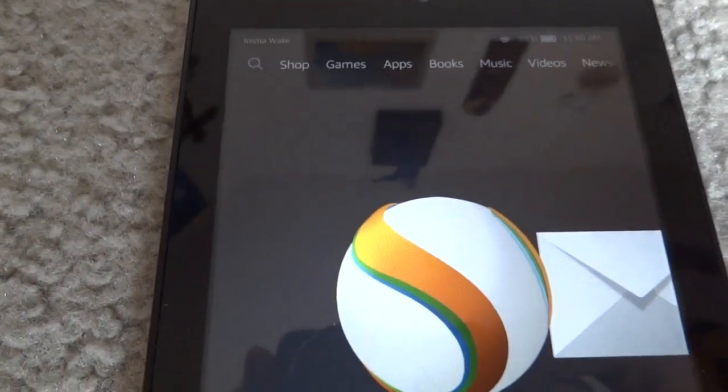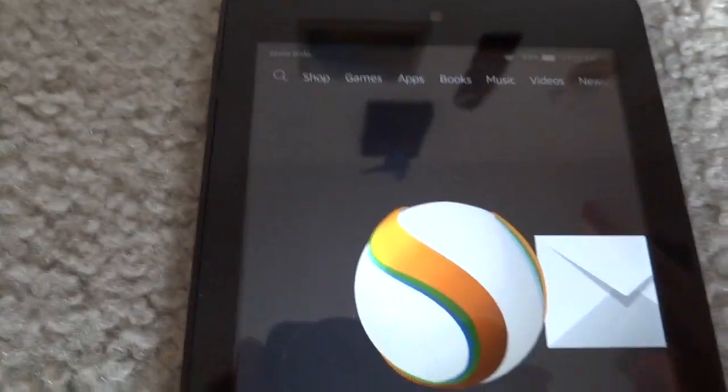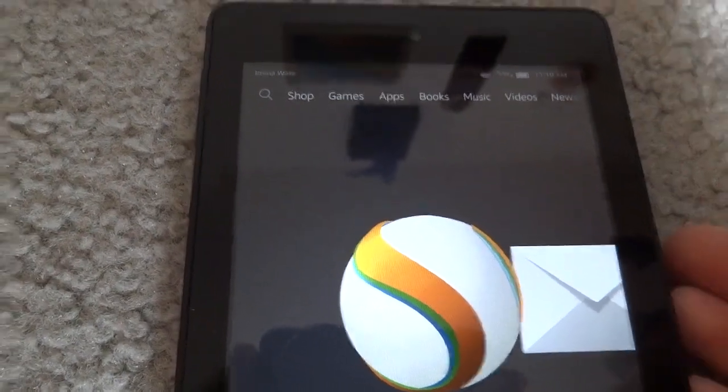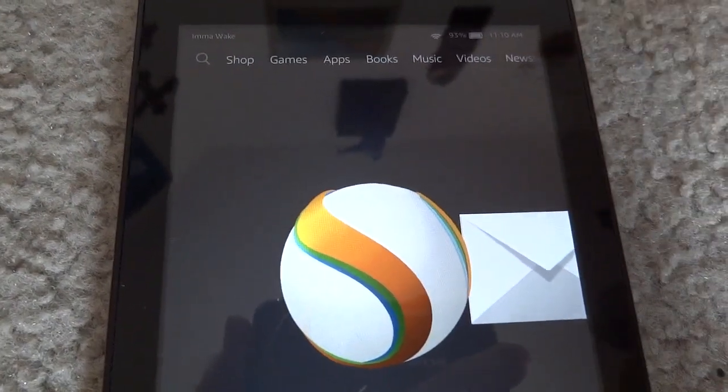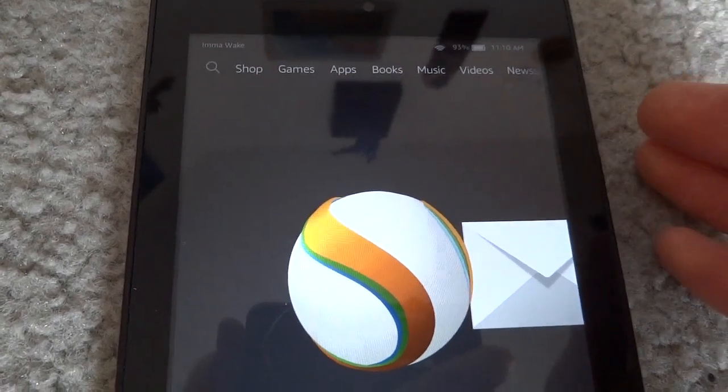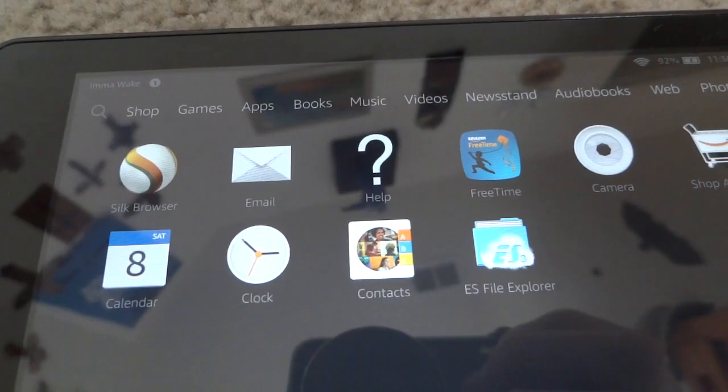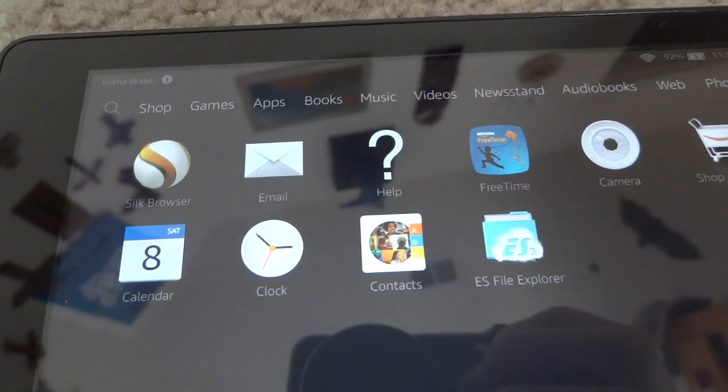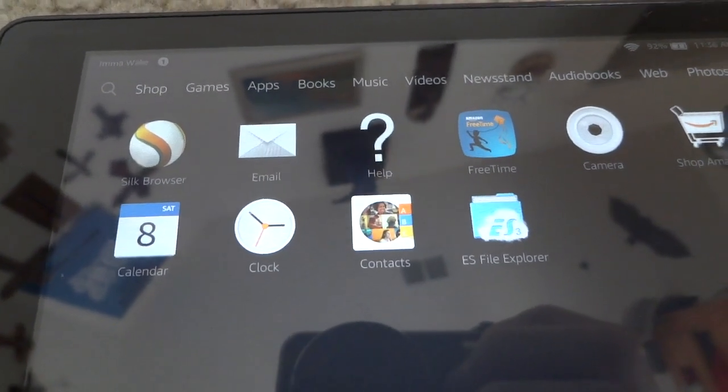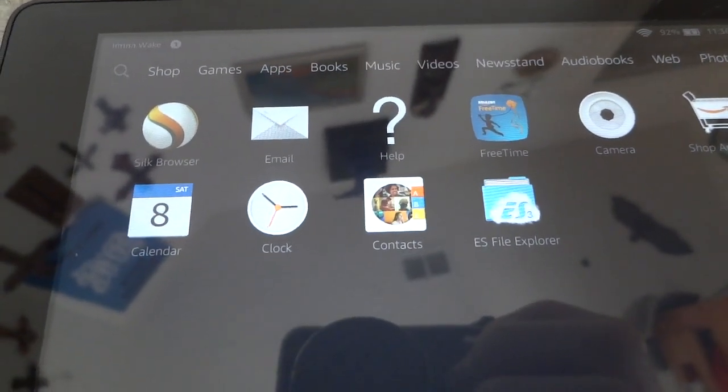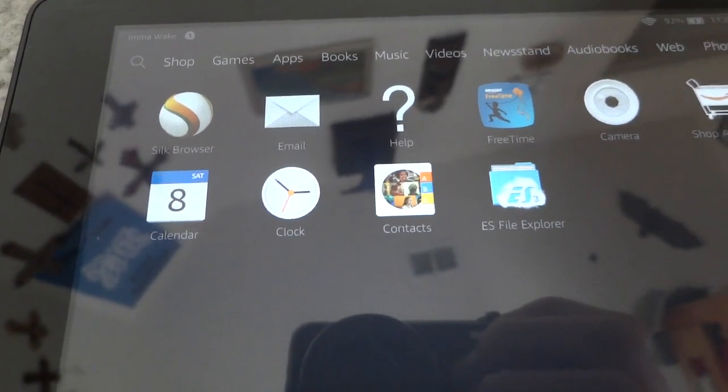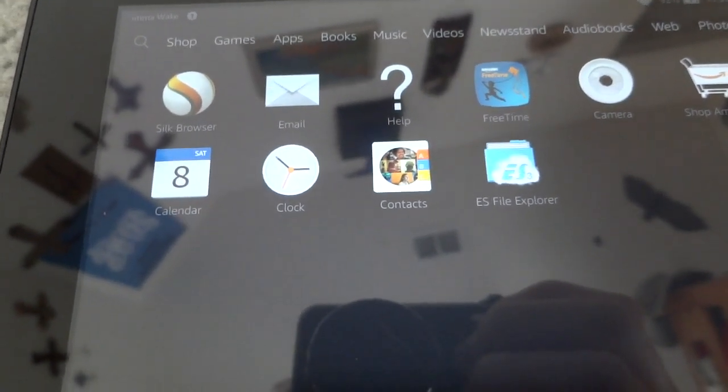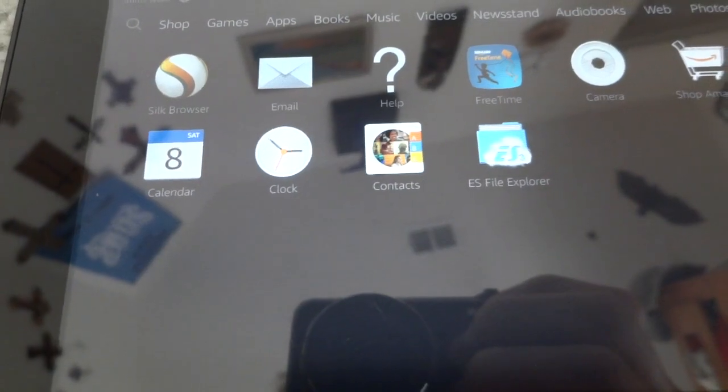Today we're going to get Google Apps installed onto this device. This should work for the Fire HD 6 and the Fire HD 7. The only Google Apps that so far I've found have not worked are Hangouts, and of course the Play Store is not going to work because that would require Root.